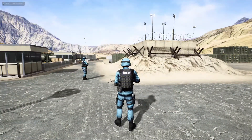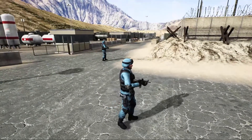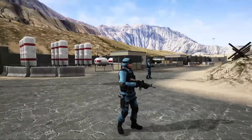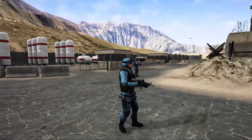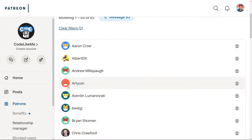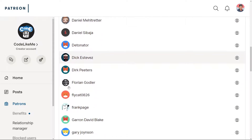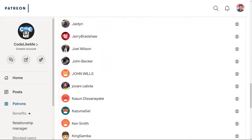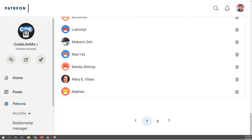This episode is sponsored by these generous patrons. Thank you very much for the support you guys are giving me.